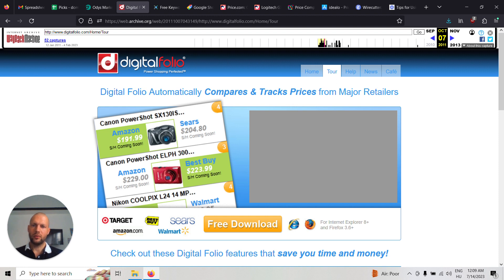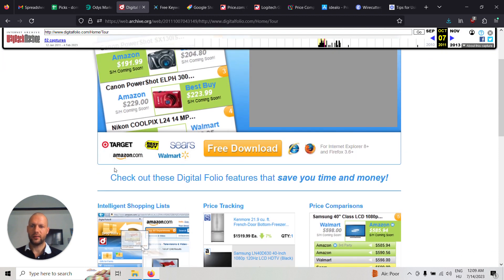It used to automatically compare and track prices from major retailers like Target, Amazon, Best Buy, Walmart and Sears.